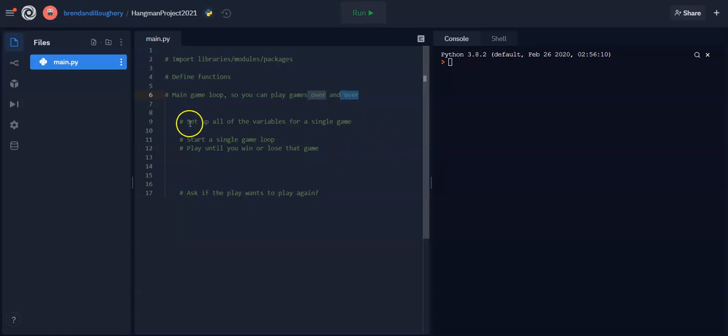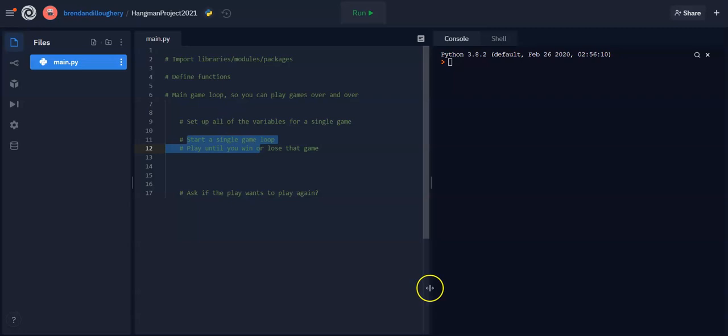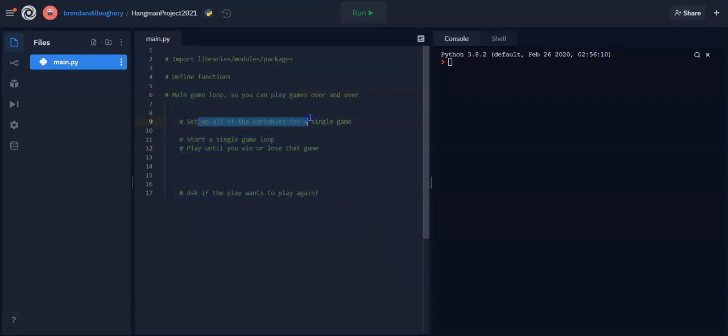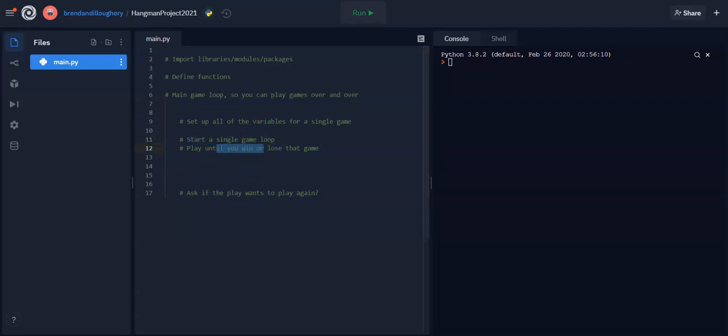So the very first thing is set up all the variables, play that game, and this will go, guess, guess, guess, guess, guess, guess, guess. You lose. Do you want to play again? Okay. Main game loop, set up the variables, play another game. Guess, guess, guess, guess, guess, you win. So that's the basic outline.